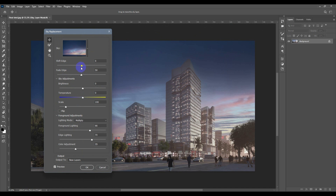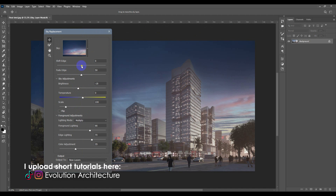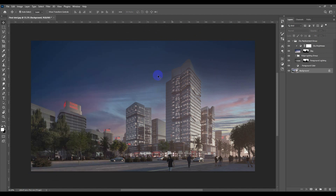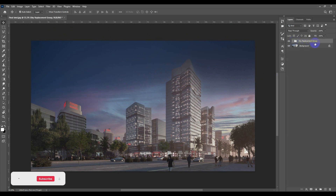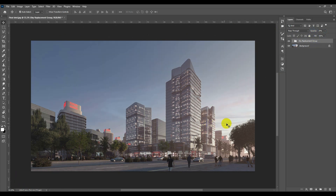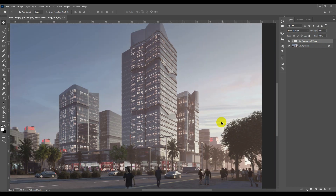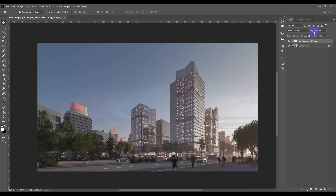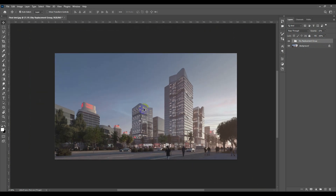I'm going to adjust the sky just a little bit — for example, decrease the brightness — then hit OK. I'll select the folder and bring the opacity to zero, then increase it just a little bit. I just want those small clouds to appear there; I don't care about the rest of the sky.